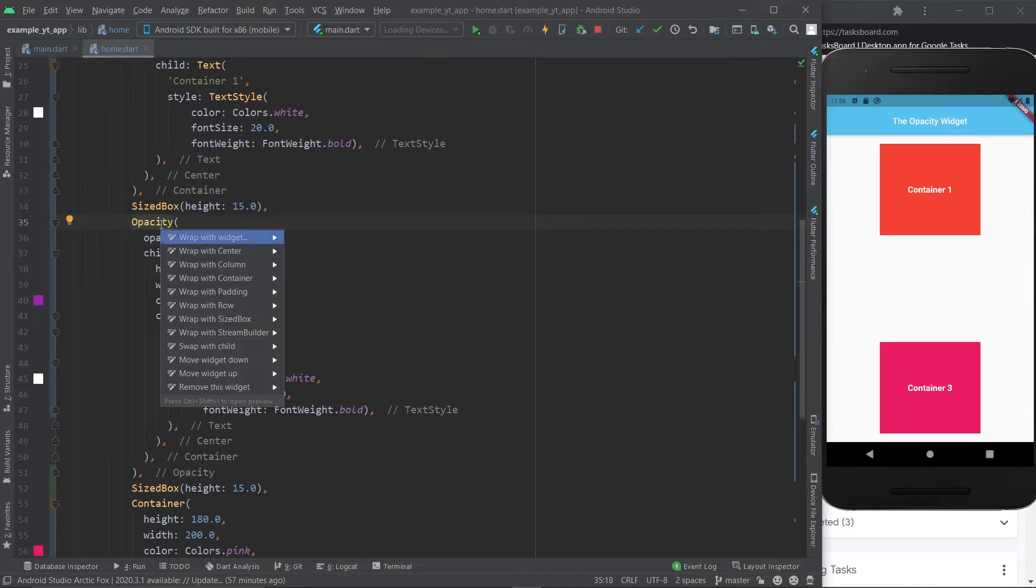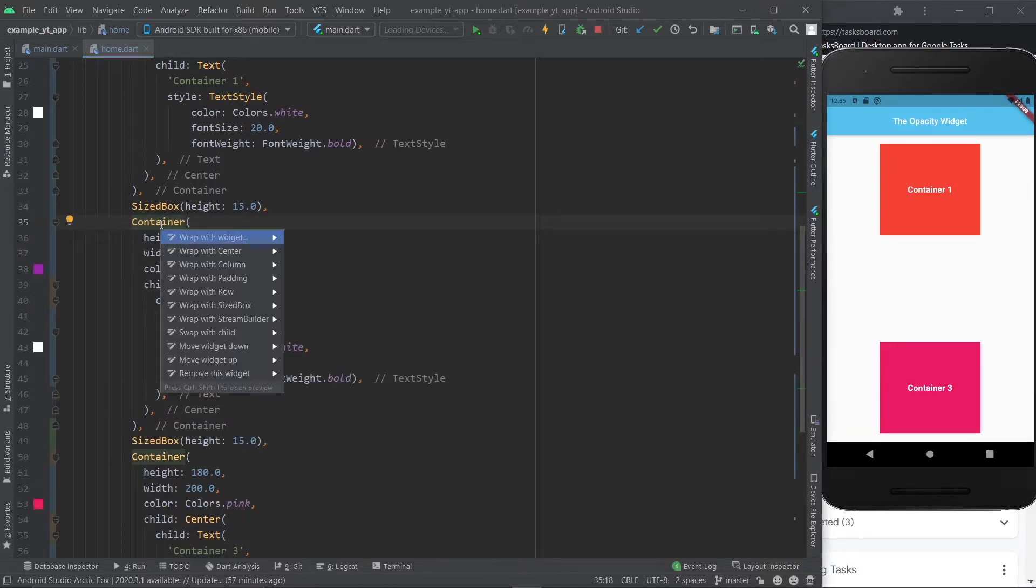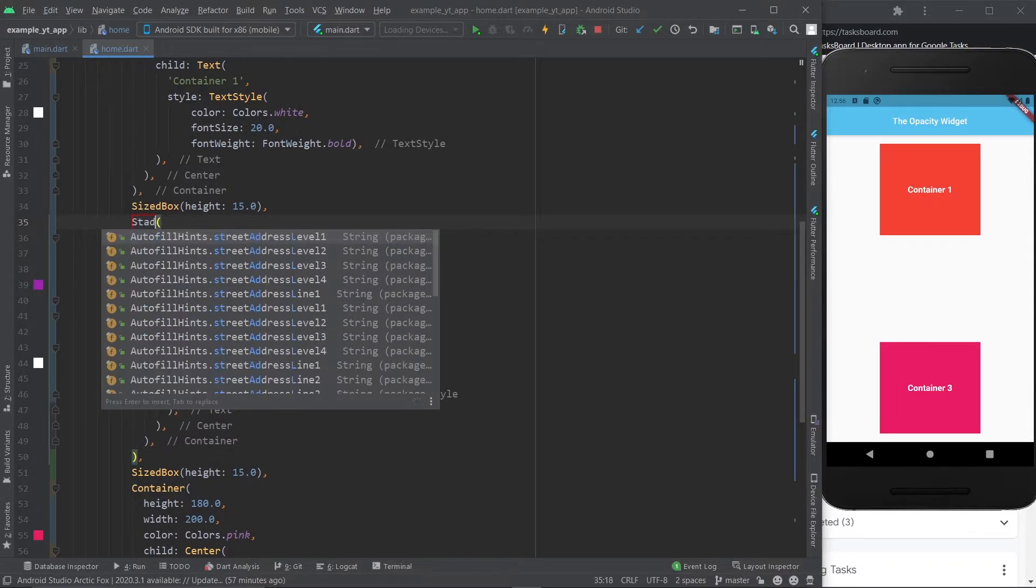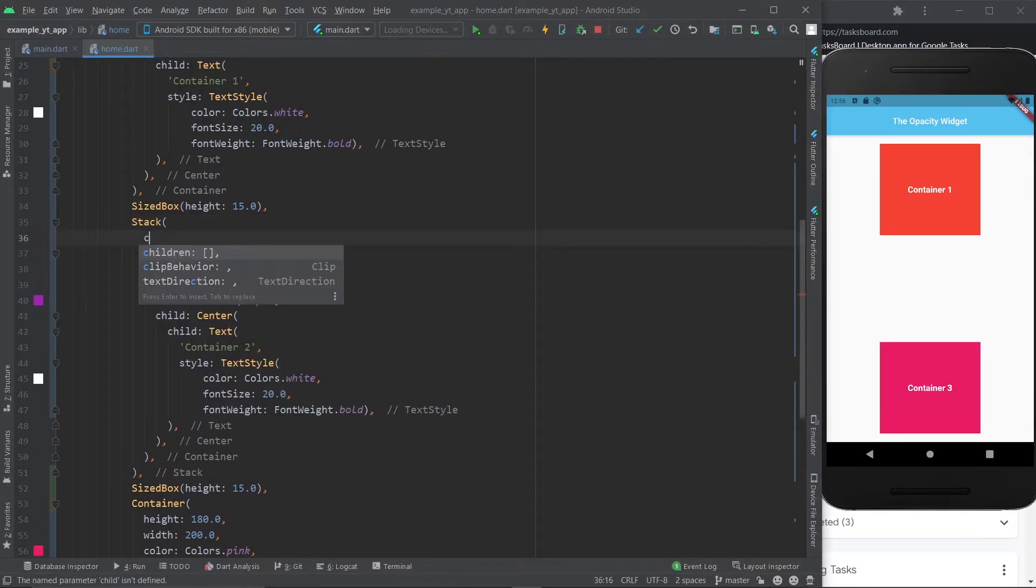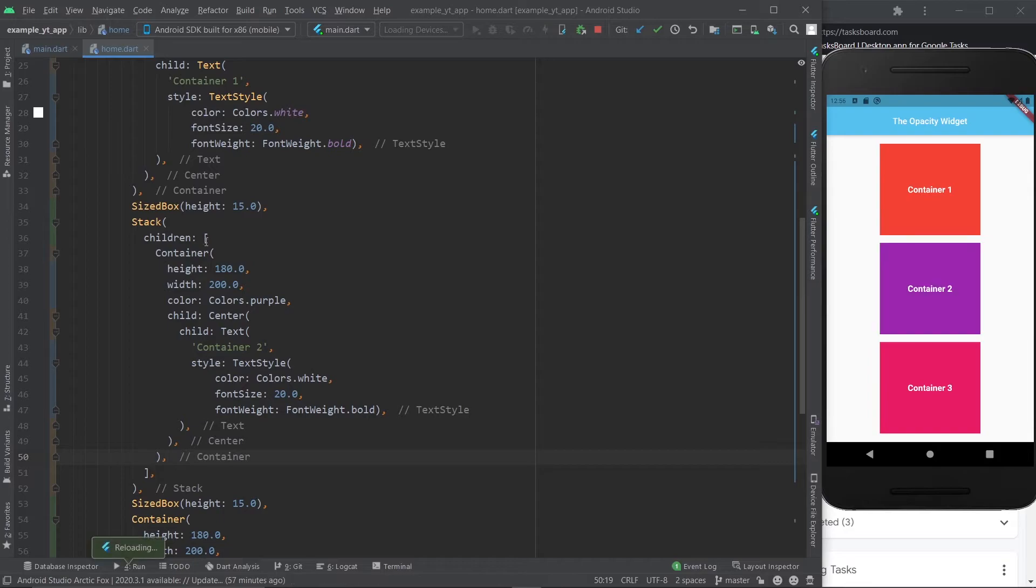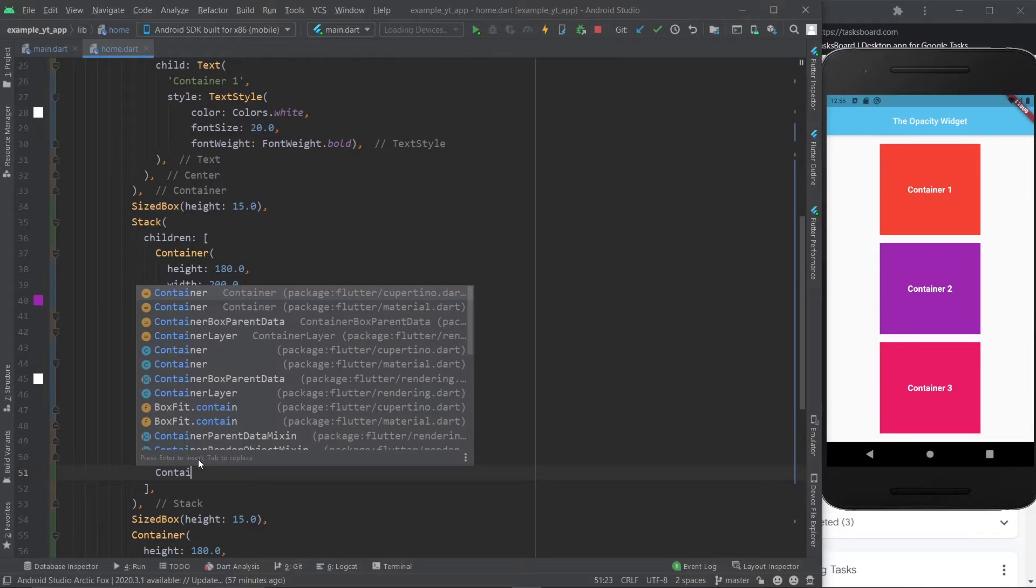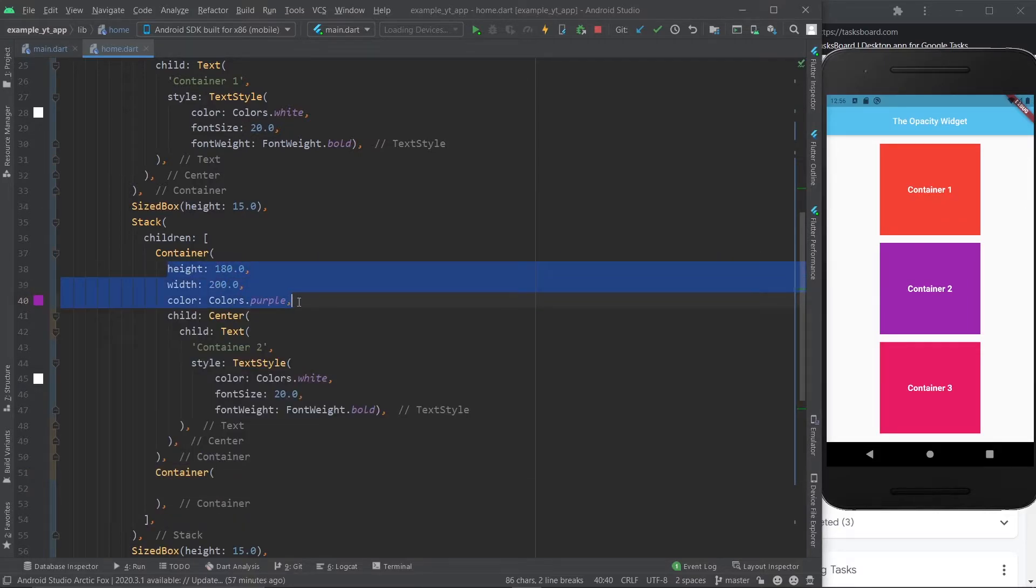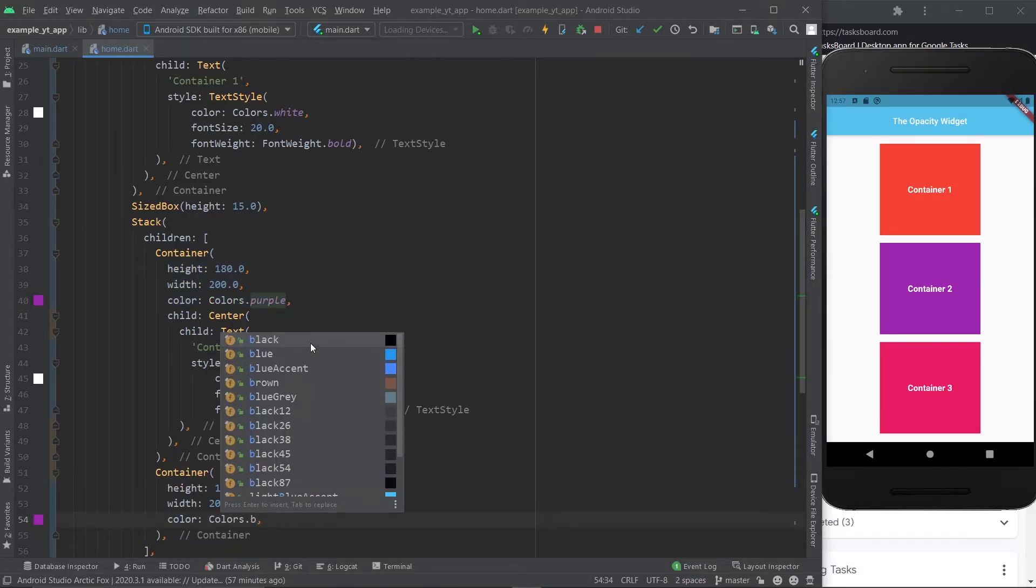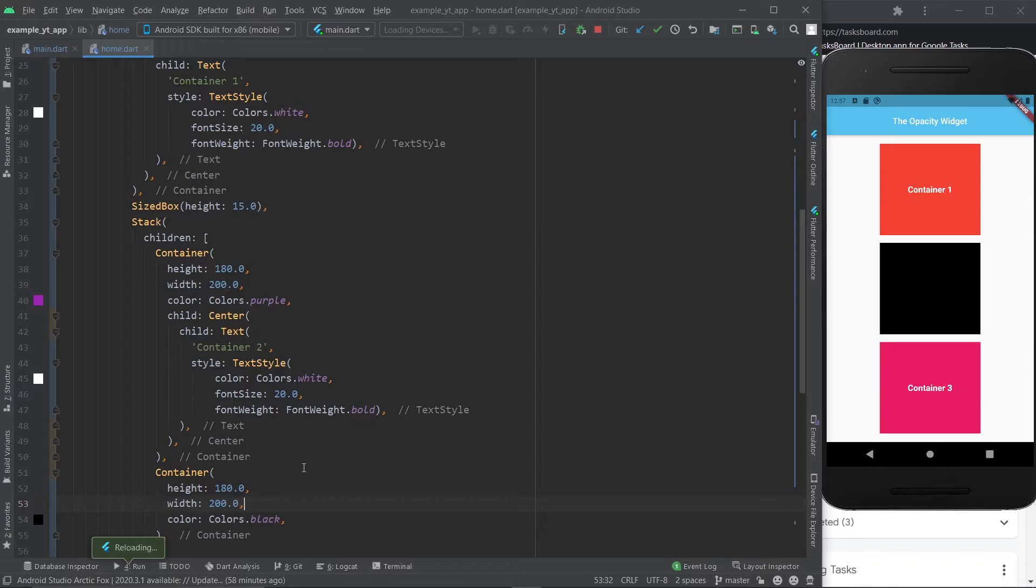Let me just remove this and instead let's wrap this with a stack widget. And now I'm going to go ahead and just create another container within the stack. And I'm going to give it exactly the same height and width. Only the color will be different. Let's make it black. And if I save it like this right now, the black completely covers the container.